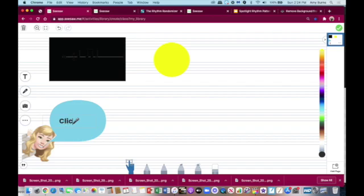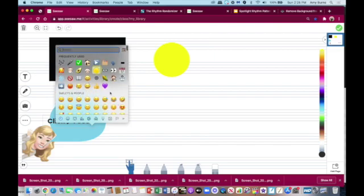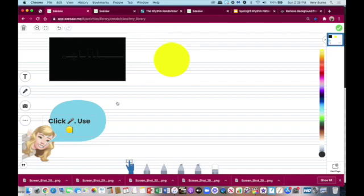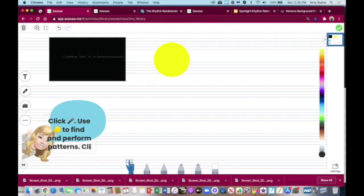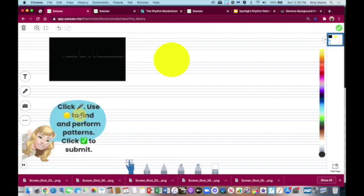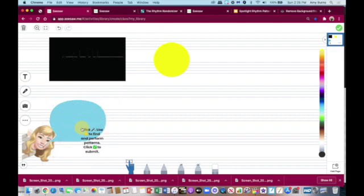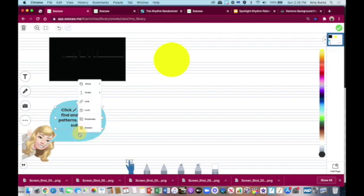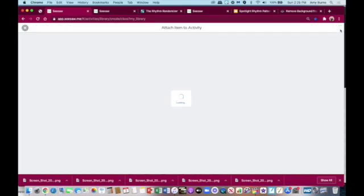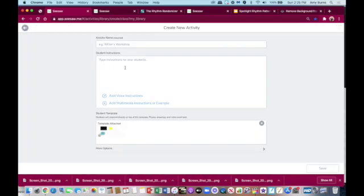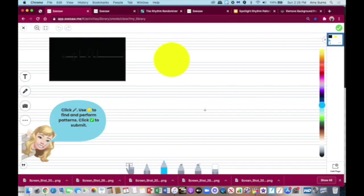So I like to bring up the emoji keyboard and say click microphone, use, and we can find a circle, and use to find and perform patterns. Then click and go into your emoji keyboard to submit. Now we'll take this and resize it so it fits the bubble. And lock it. And that's how you create that activity. I would also cut and paste this and put it right here in the instructions. So the instructions are there as well as in the template. And that's a fun little activity.